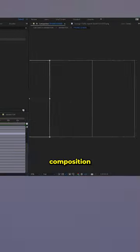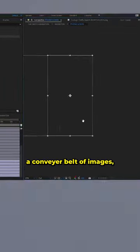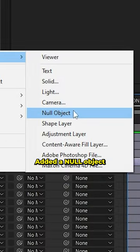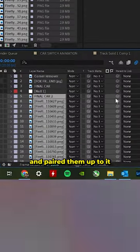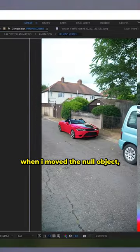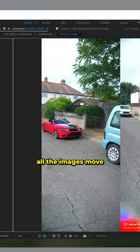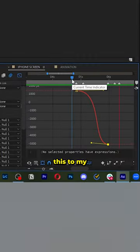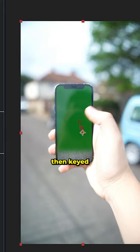So in this composition, I created a conveyor belt of images, added another object and paired them up to it, such that when I moved another object, all the images moved. Then I synchronized this to my finger movement, then keyed out the phone.